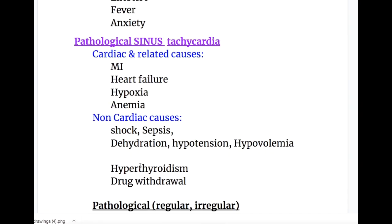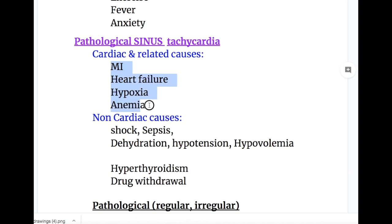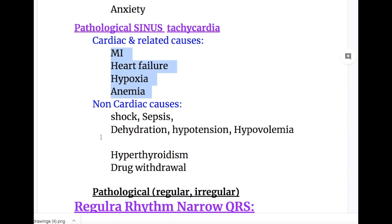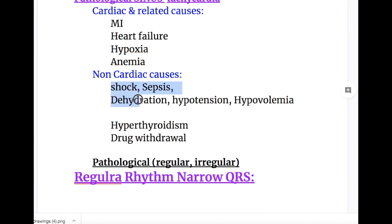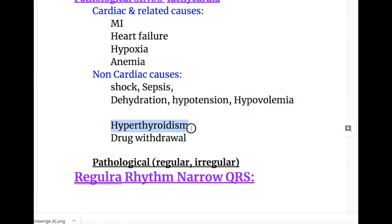The causes of pathological sinus tachycardia are divided into cardiac and non-cardiac causes. Cardiac causes include myocardial infarction, heart failure, hypoxia, and anemia. Non-cardiac causes include shock, sepsis, dehydration, hypotension, and hypovolemia. Among other causes, hyperthyroidism and drug withdrawal can also cause sinus tachycardia. Hyperthyroidism and Graves disease may also cause atrial fibrillation.